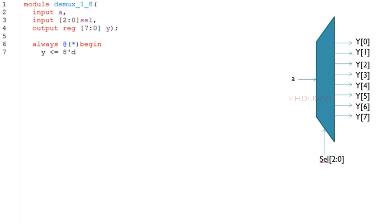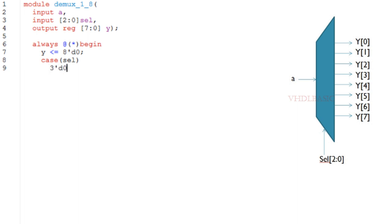Width of the select is n bits means width of the output Y will be 2 power n bits. Here in this example, if you see, width of the select is 3 bits, so output width is 2 power 3, which is 8.